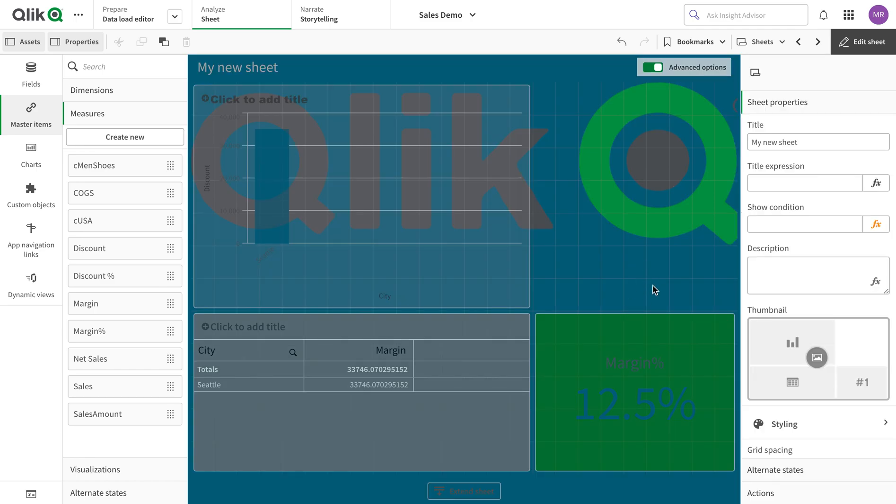We can also change the color of the sheet background dynamically as well. All these options have been added and they will help you make your dashboard a little more appealing. Thank you very much for watching.